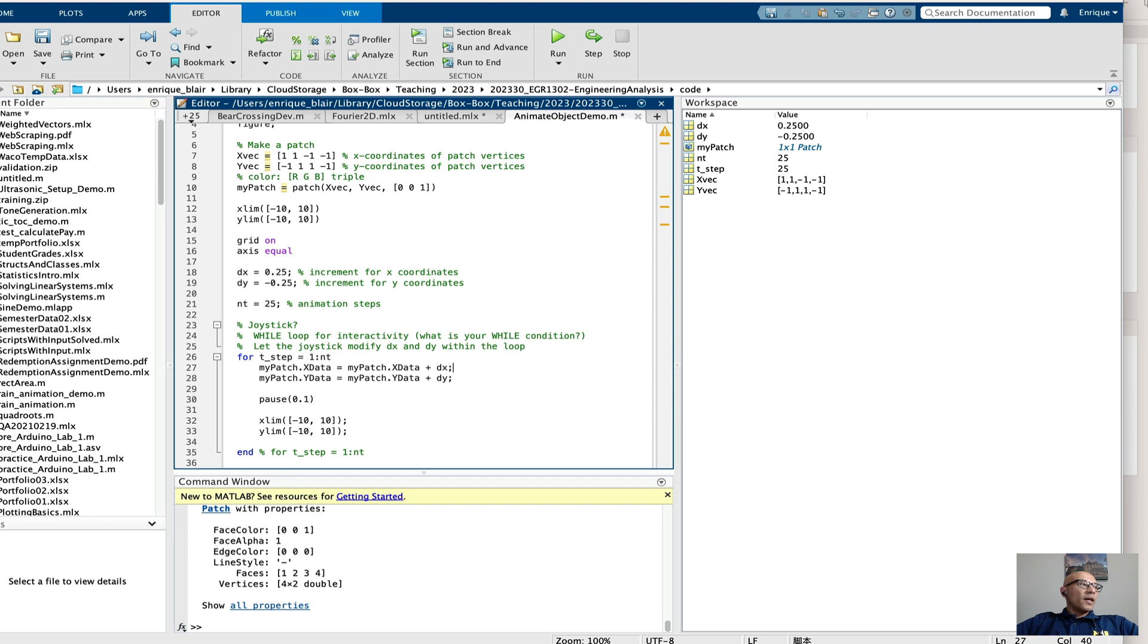And then the while loop, which you would use rather than the for loop, would also manage the movement of any moving obstacles that you might have. Alright, so let's just see that again. I'll do one more,